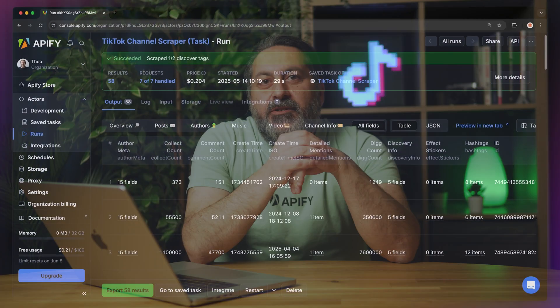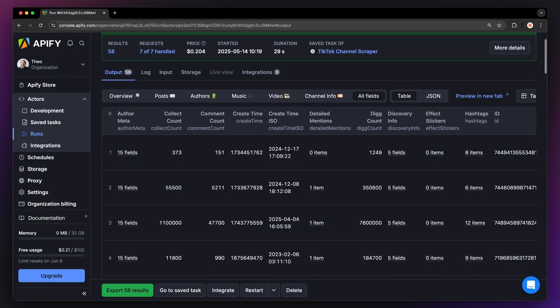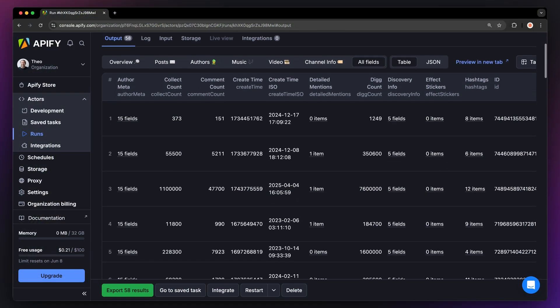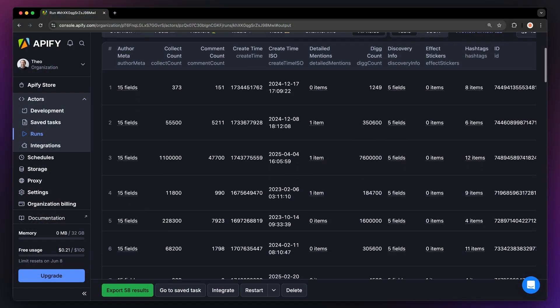Hi, Theo here. In this video, I'm going to show you how to scrape structured data from TikTok channels, including channel information, author, and post data.